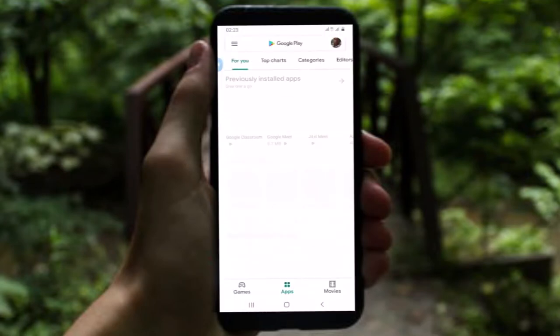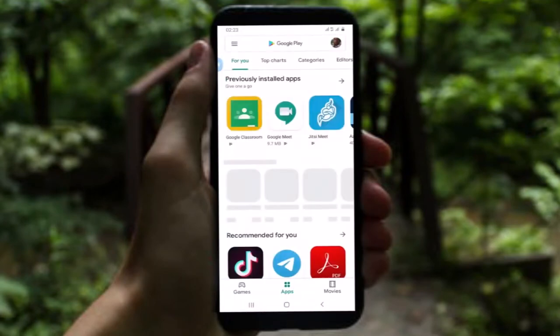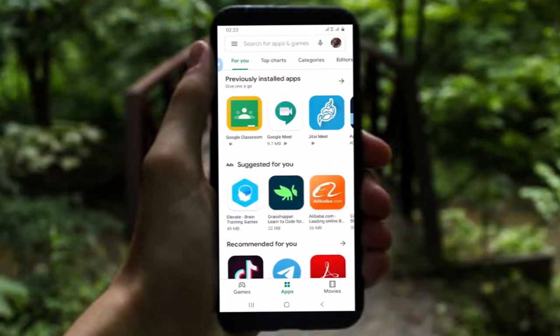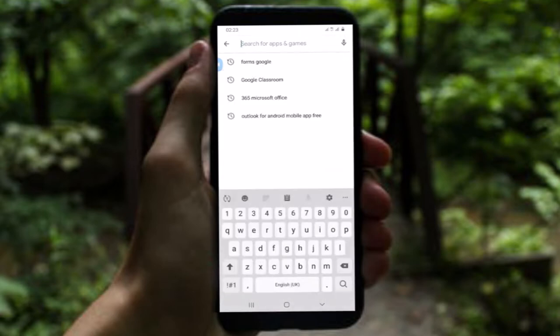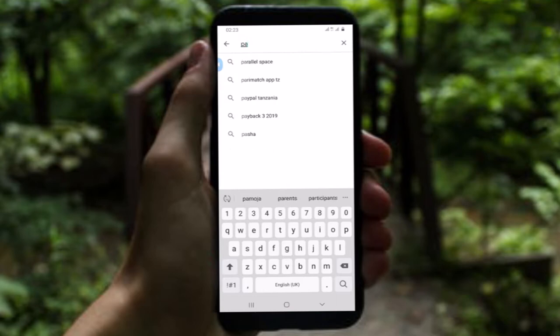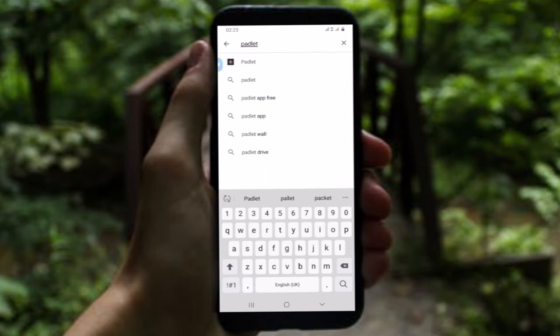Here is the Play Store. When it opens, you find the app you want to download. In the search bar, I write the app I want to download. Suppose I want to download an app called Padlet — I will write 'Padlet' here on the search bar, simple like this.